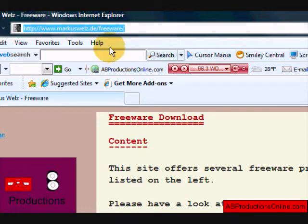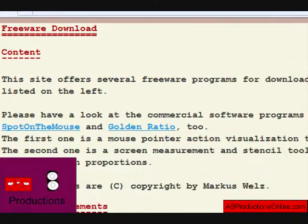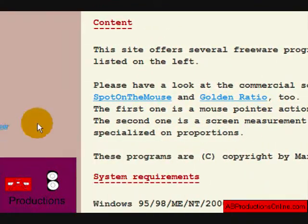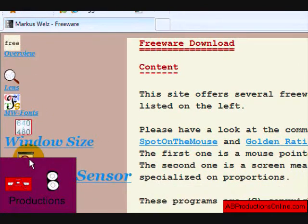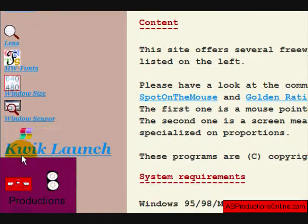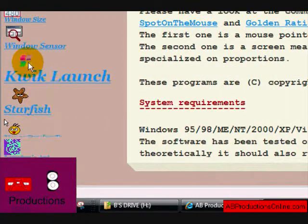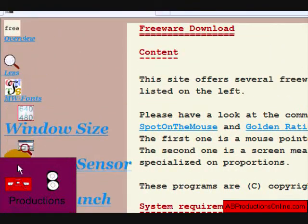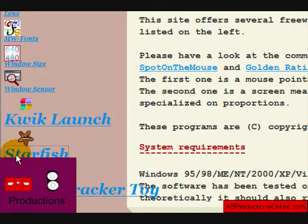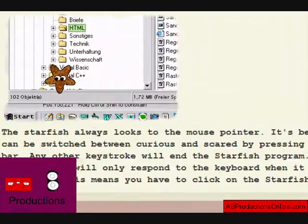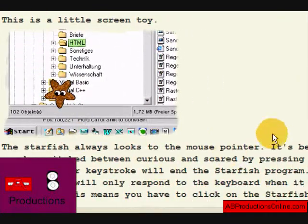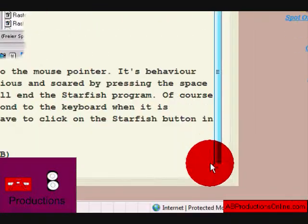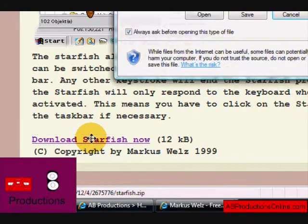Once you navigate to that site, you get this pretty sight here. Go to the sidebar. He has all these cool free freeware programs and they're pretty useful. But this video is specifically about Starfish. So you click it, you get this cool little thing. It has a description about it, tells a little about it, and then you just click the little download Starfish now.